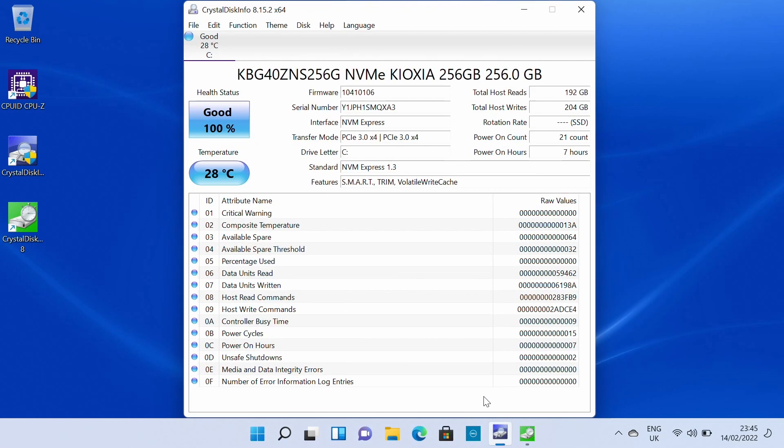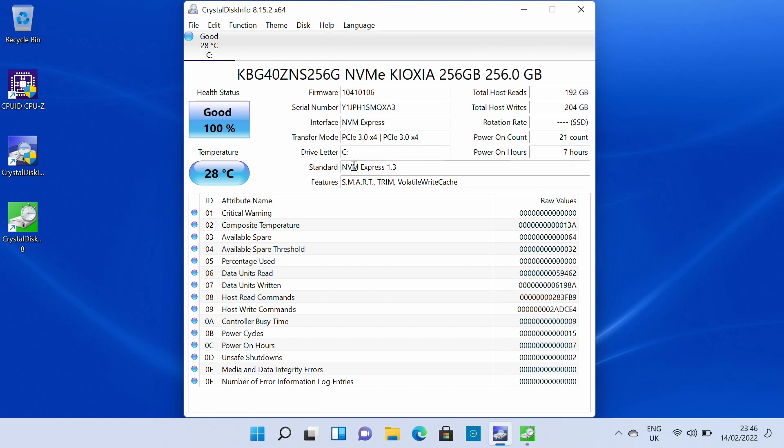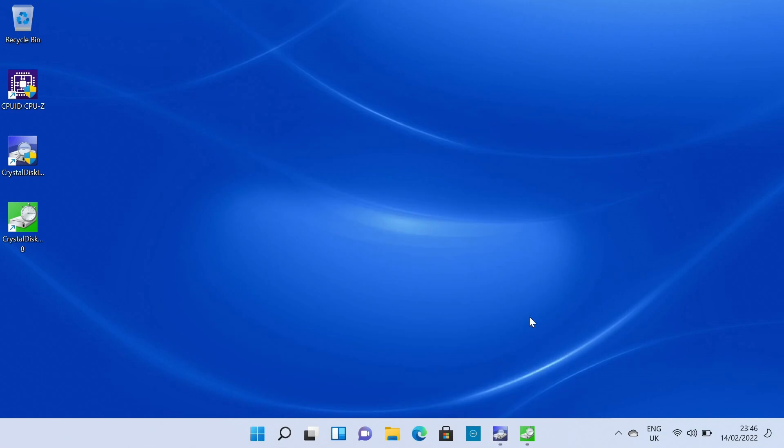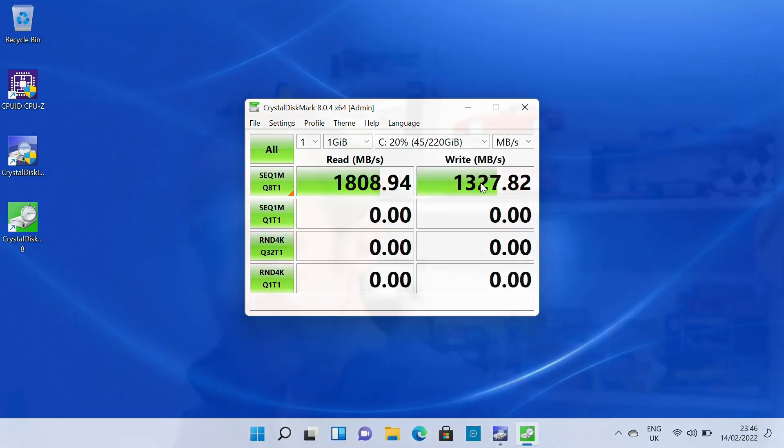Looking elsewhere and Crystal Disk Info confirms we have a 256 gigabyte NVMe type SSD which is a PCI Express 3.0 times 4 device and having tested it with Crystal Disk Mark we see that we get about 1.8 gigabytes per second read and 1.3 gigabytes per second write. So not the fastest SSDs out there but again fairly typical of what you'd expect from an OEM drive in this kind of capacity in this class of laptop.